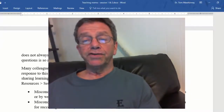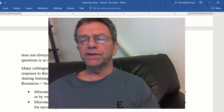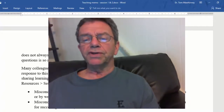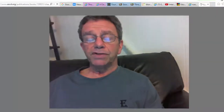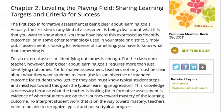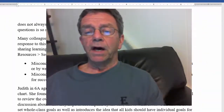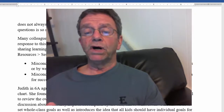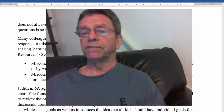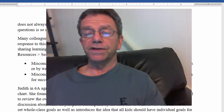Many colleagues wrote that they share learning targets with their scholars by modeling. In response, I listed the following two major misconceptions regarding sharing learning targets — found in a chapter in additional resources session two by Moss and Brookhart, about leveling the playing field, sharing learning targets, and criteria for success. Misconception one: informing students of learning targets by telling them or just writing it on the board is sufficient. Misconception two: just sharing a rubric with students will ensure they understand the criteria for success.